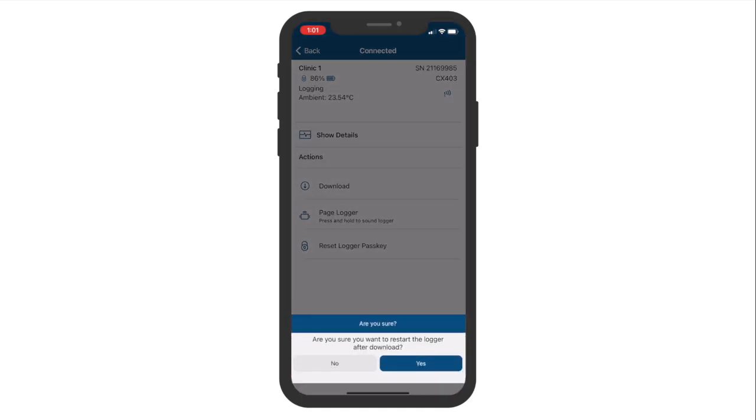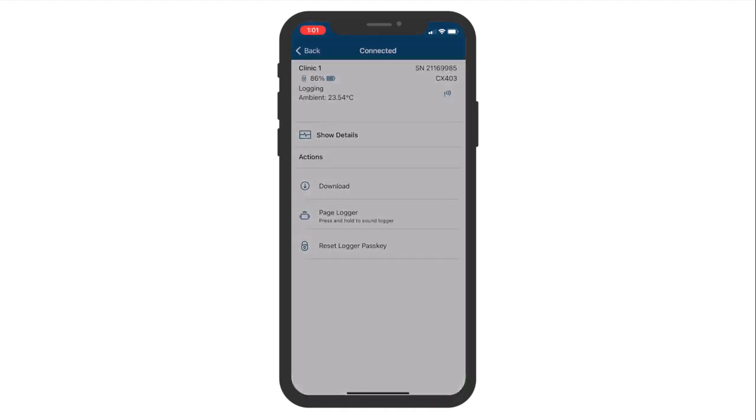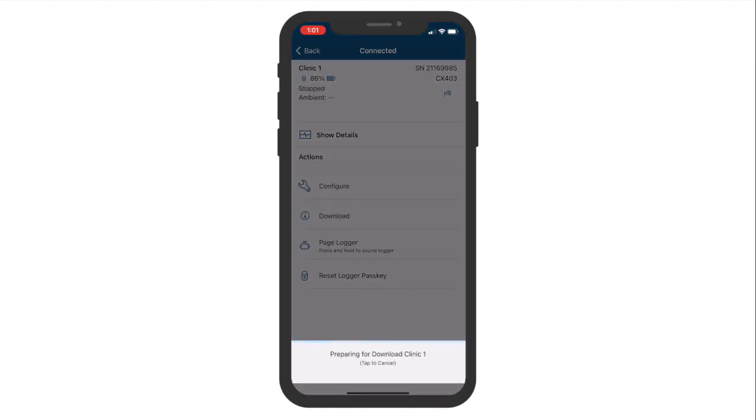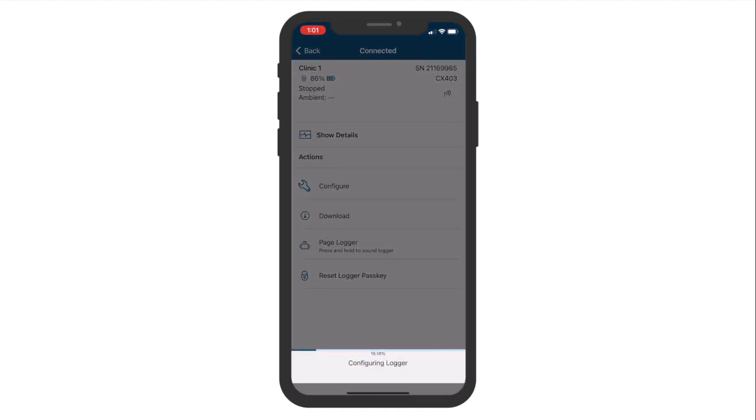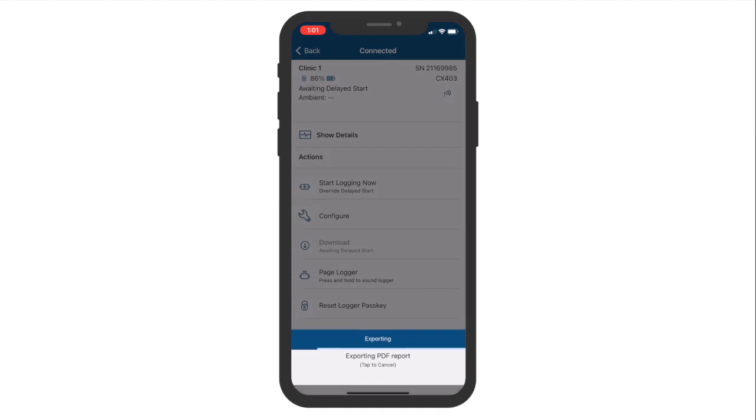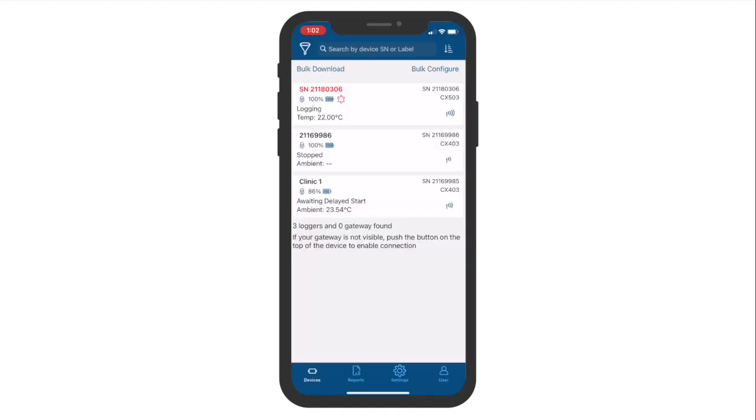Tap on the type of download you want and confirm your selection. After confirming, the logger will begin downloading its data. Once the logger data has finished downloading, it will be stored in the Reports tab of the app.